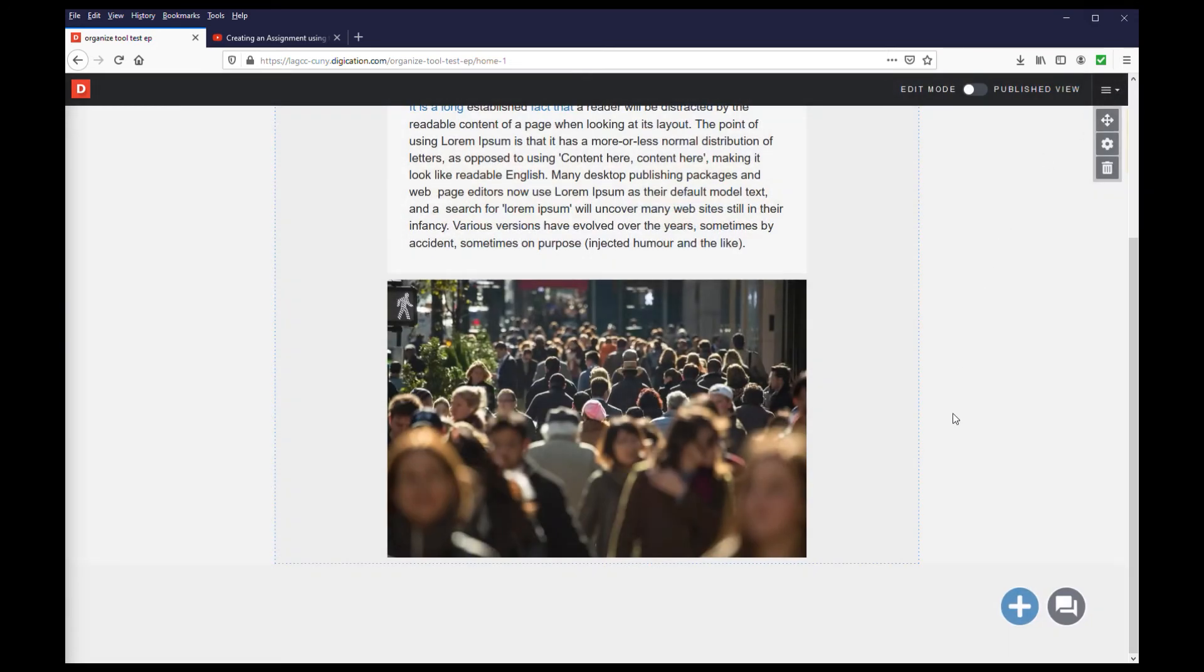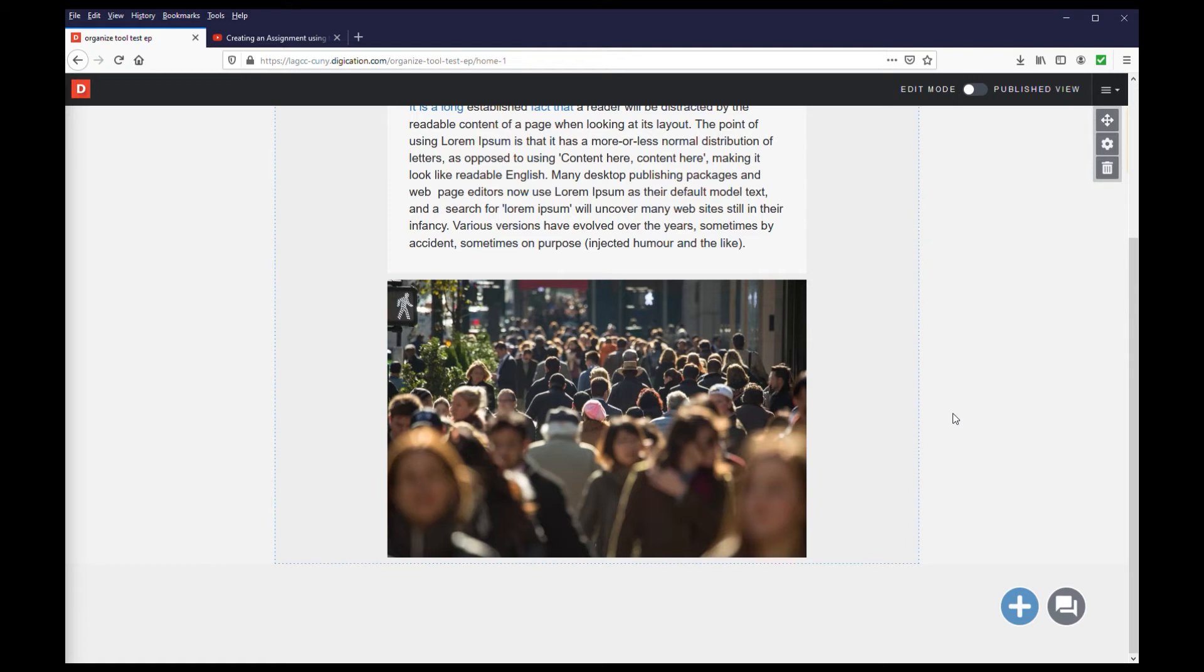However, you cannot edit the video, and there are two conditions that need to be met when working with video. First, the video needs to be in one of the following formats. WMV, MP4, AVI, or MOV. These are four of the most common video file formats and the only ones that work with your ePortfolio.